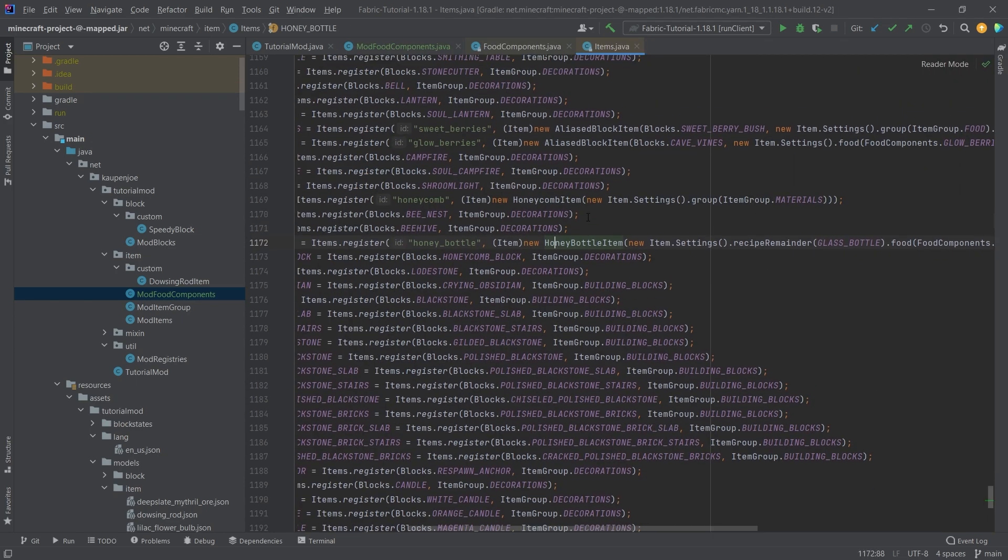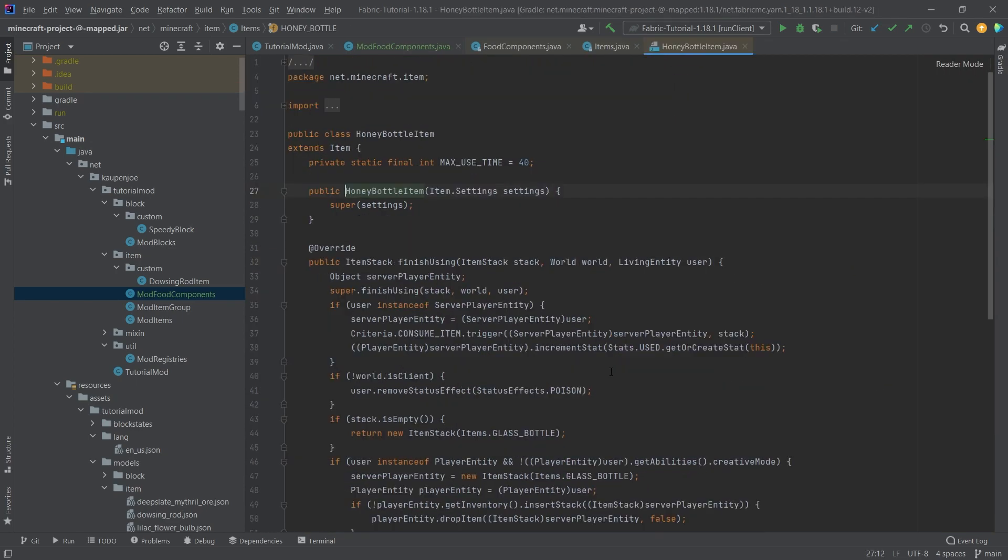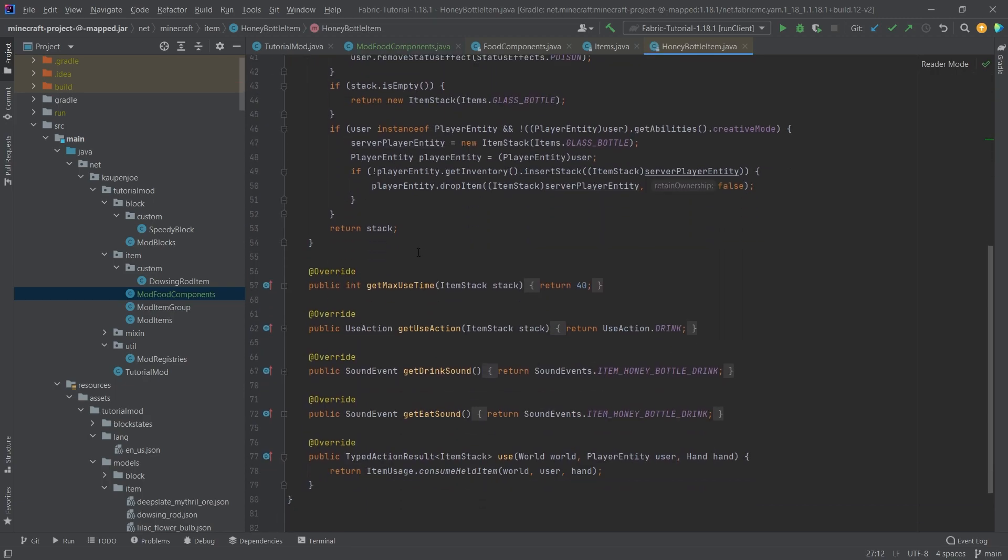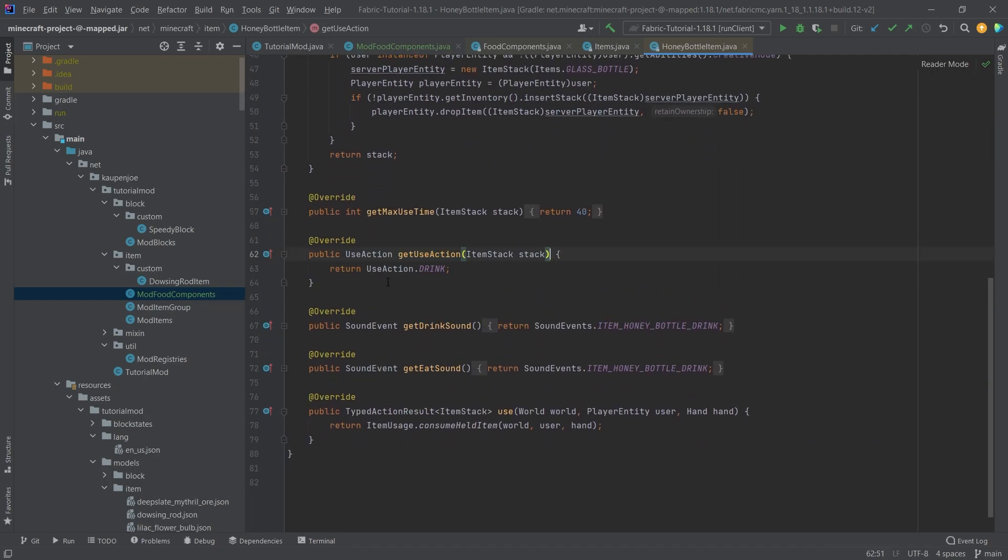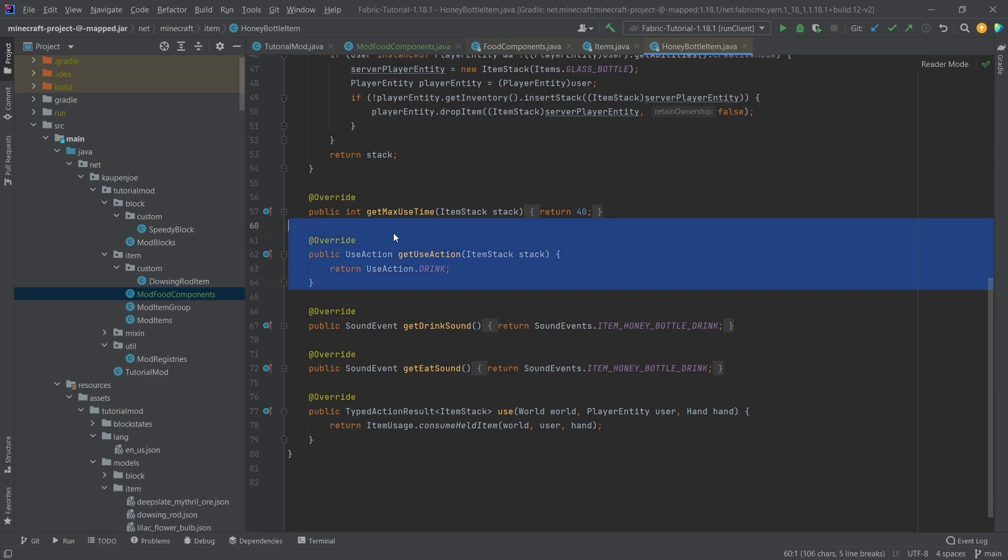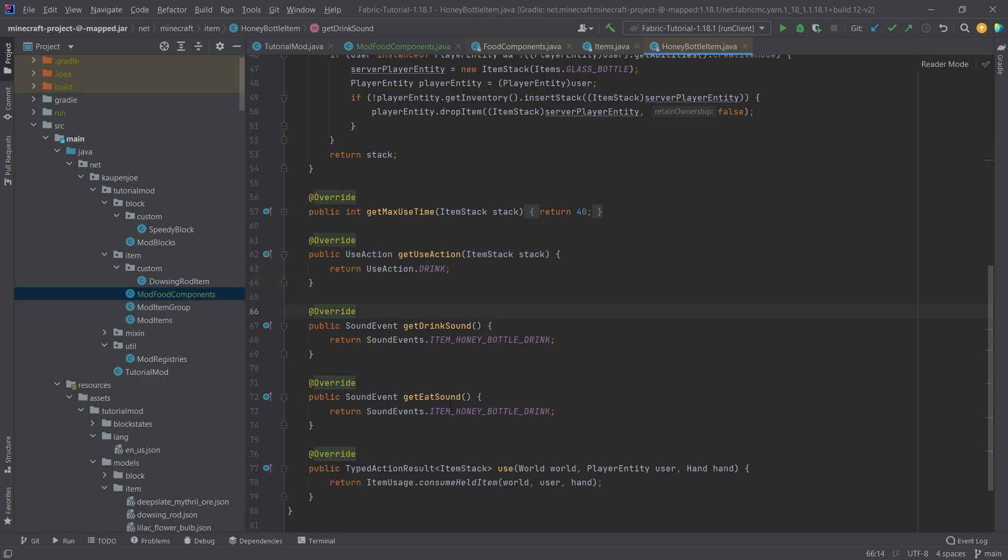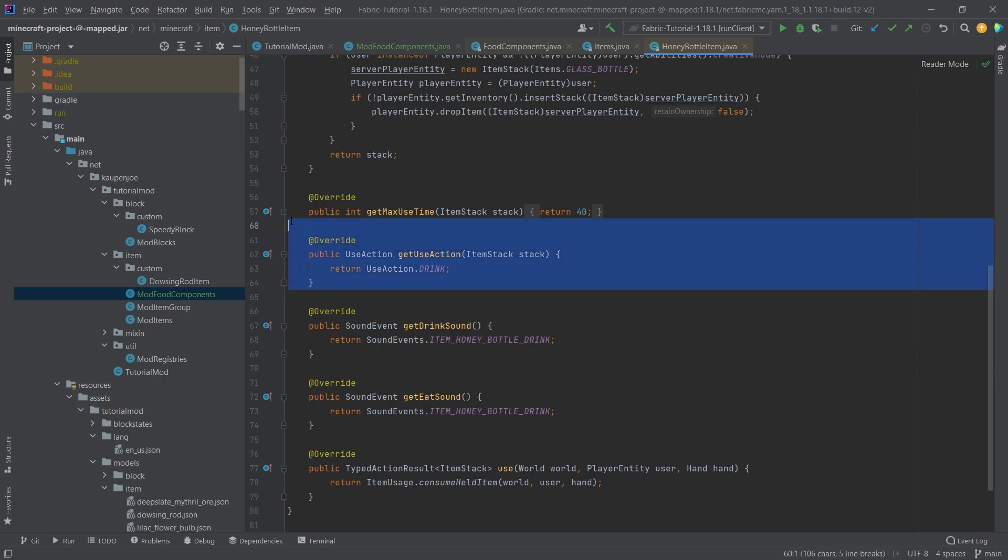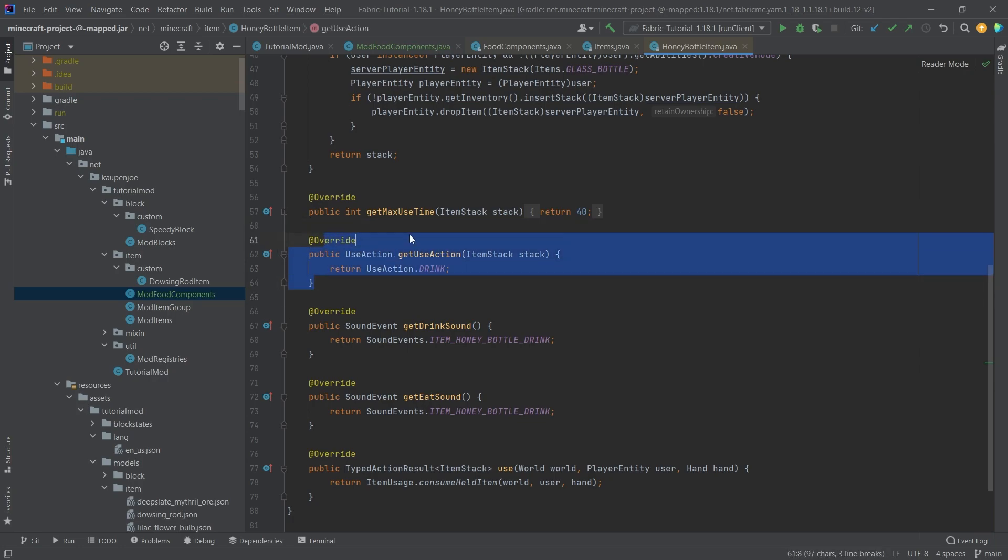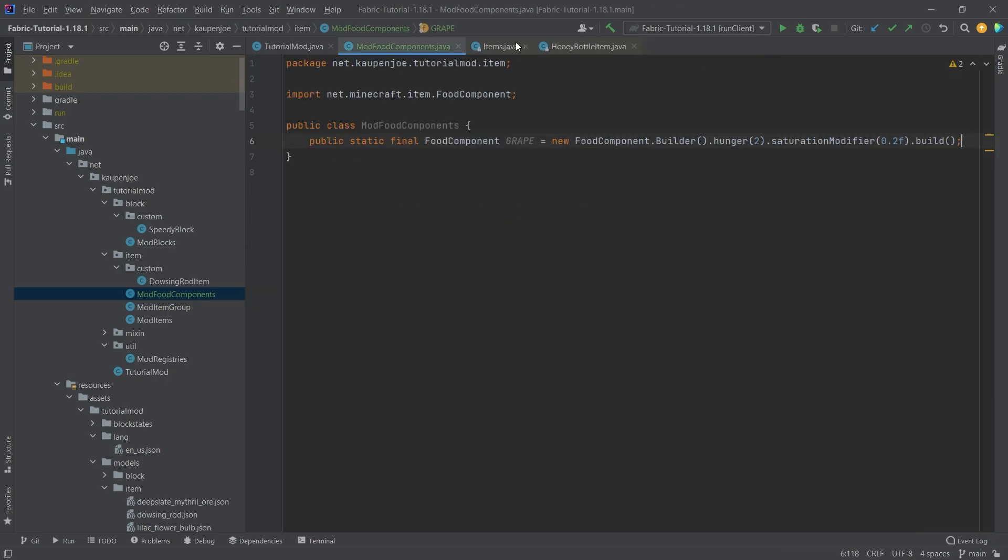You actually need to make a custom item and overwrite the get use action method and call the use action drink. Then the sound event will fire. You can also override the sound event method, get drink sound, get eat sound as well. But that is usually what you want to do if you wanted to basically drink this. So you just make a custom class for that and overwrite this method.